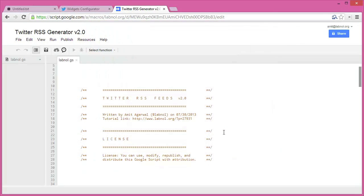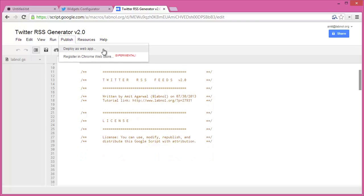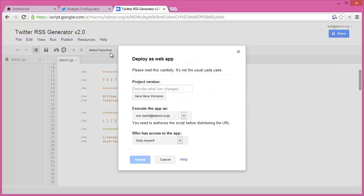We need to publish it so that anybody can access our RSS feed. So I go to publish and choose deploy as web app. In this dialog, I'll set the version number as 1.0—you can use any number.